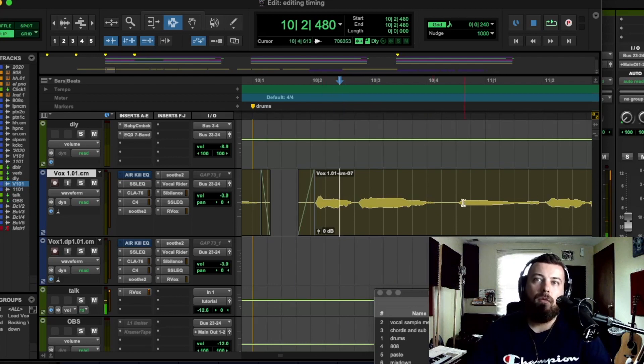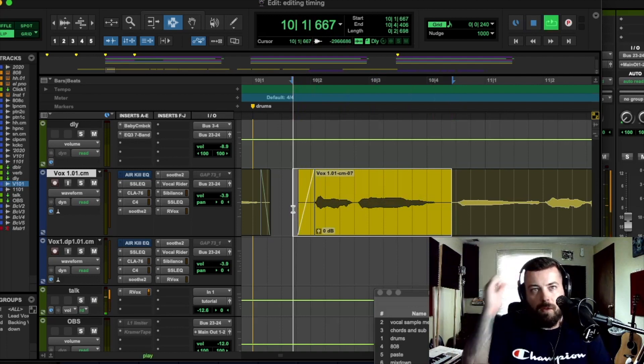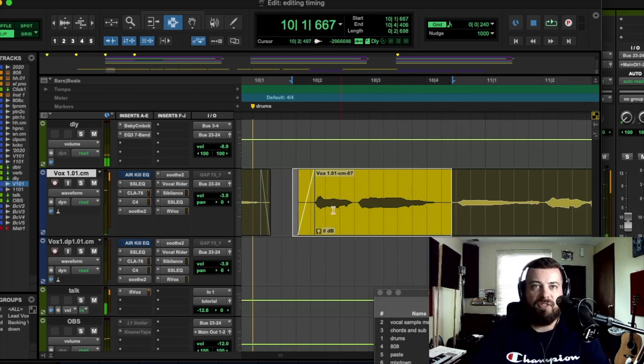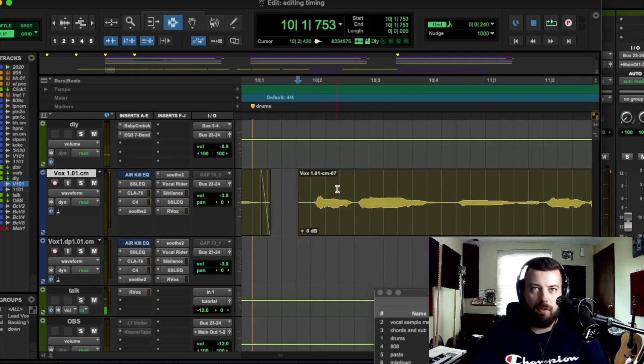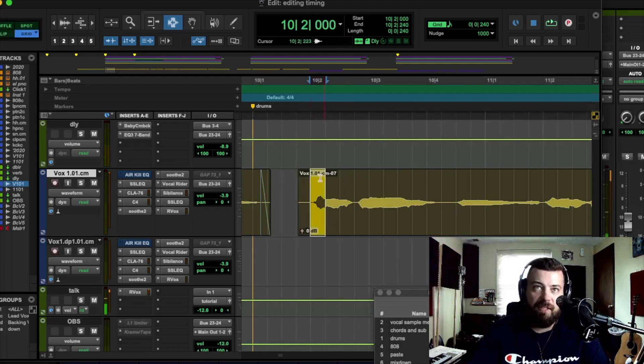So I like to just highlight certain sections. So you can see that's a little late. Let me move that crossfade. That's the downbeat right there.